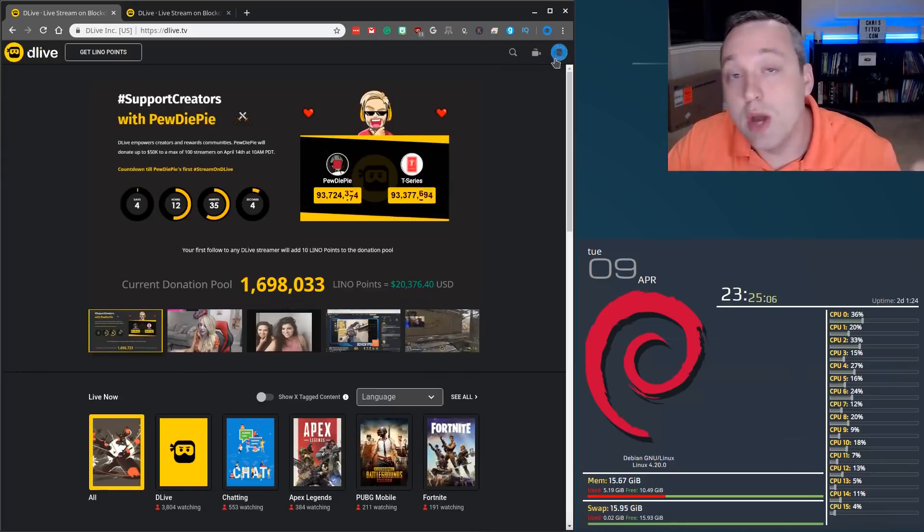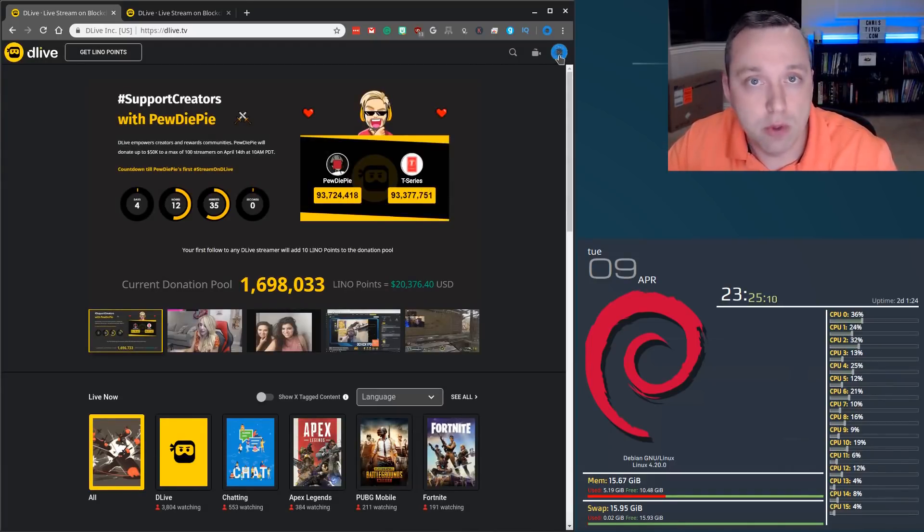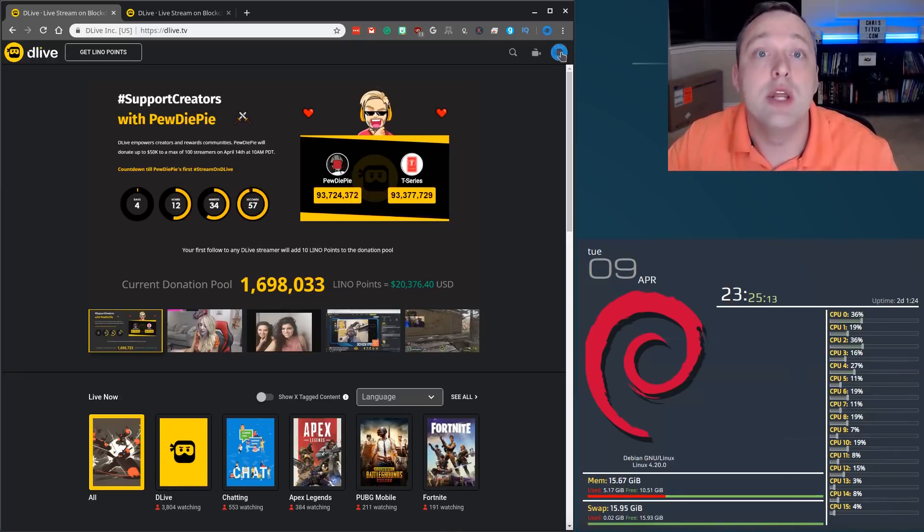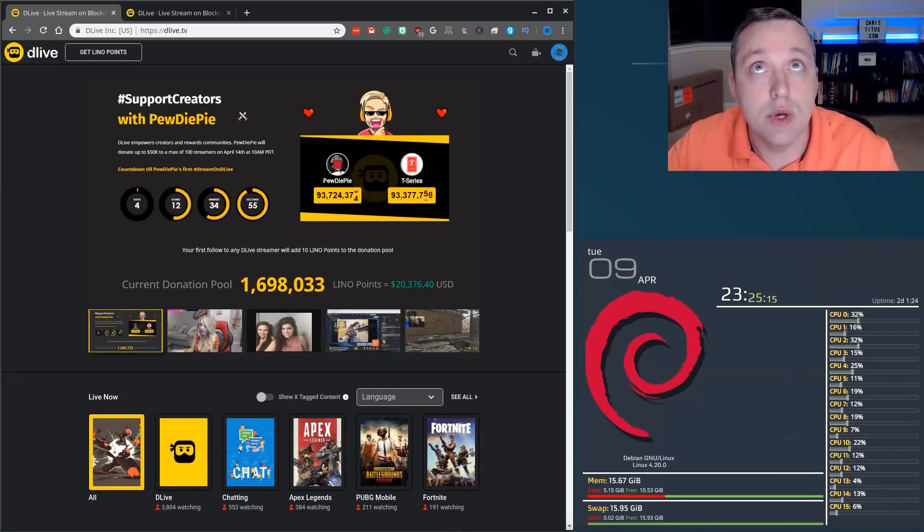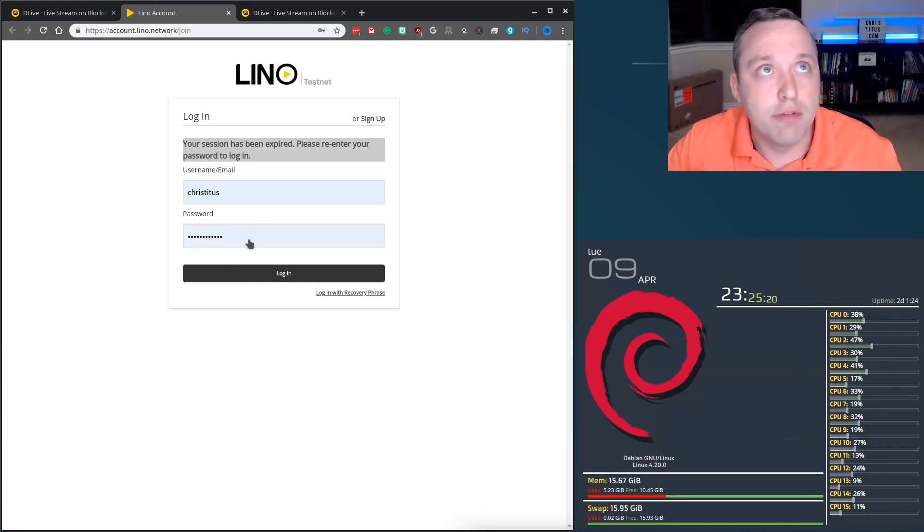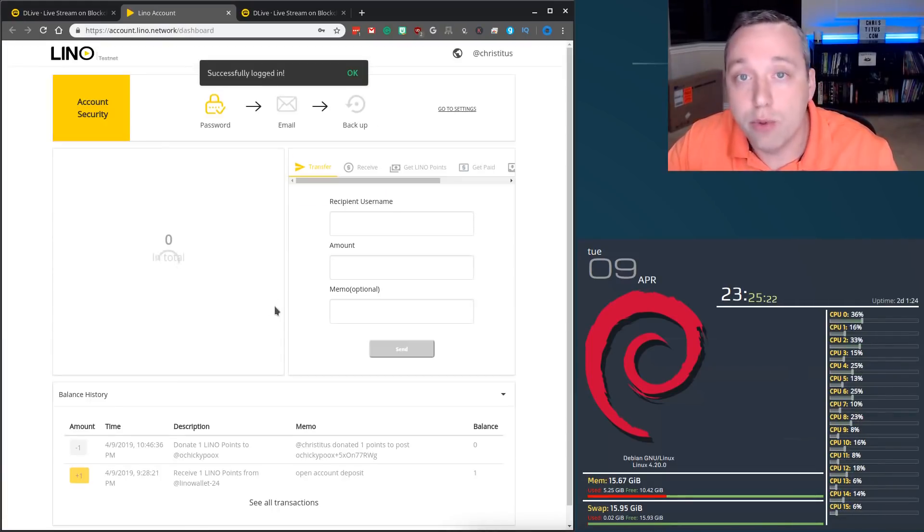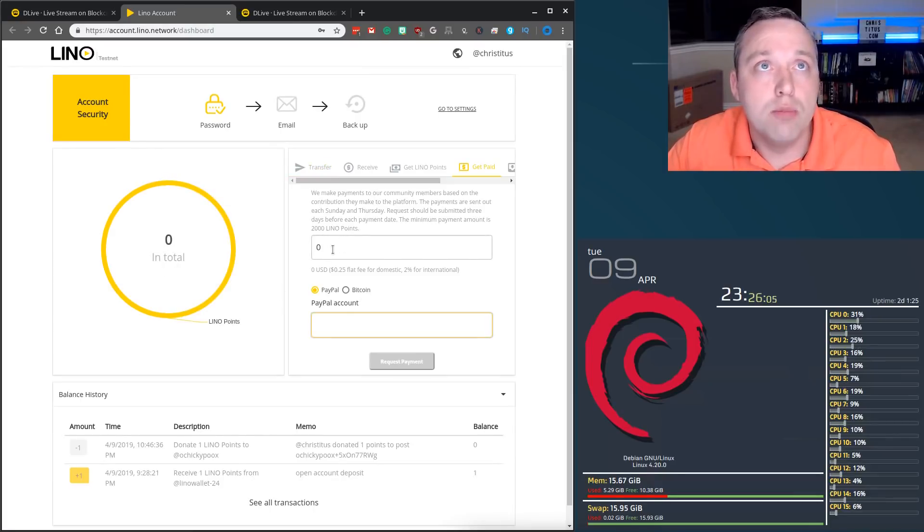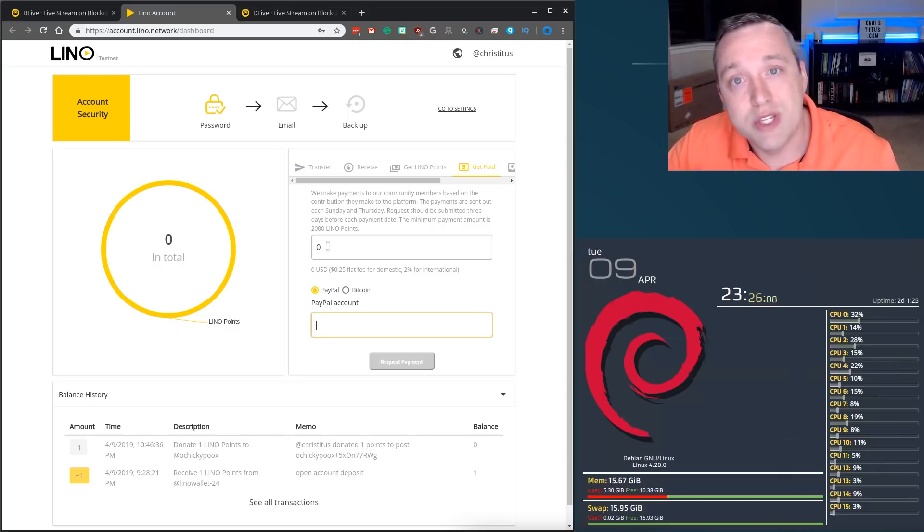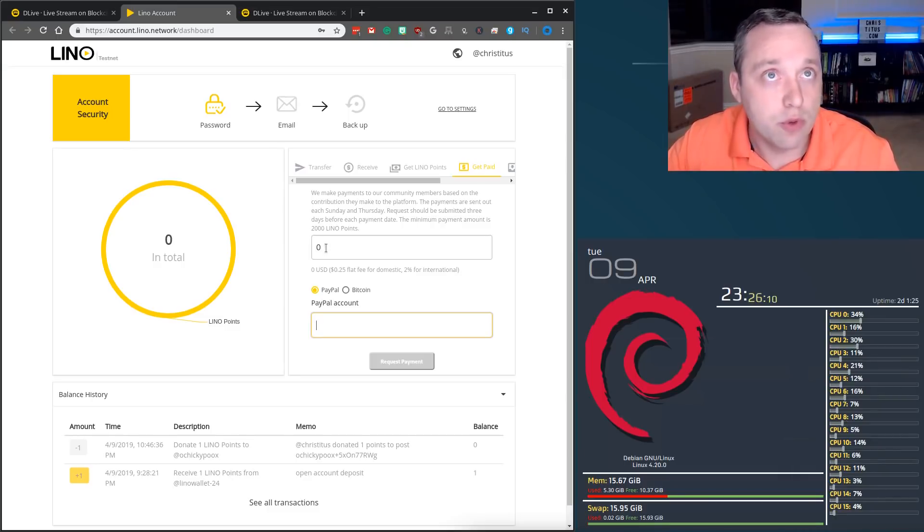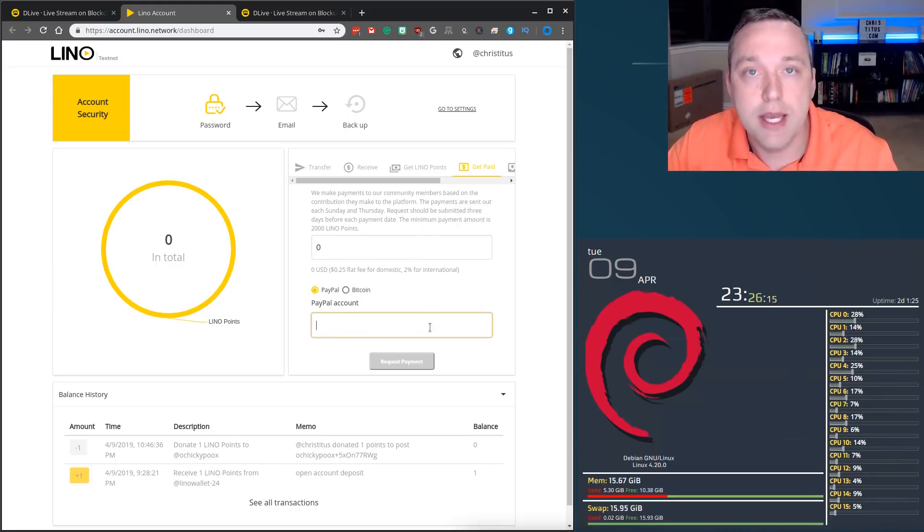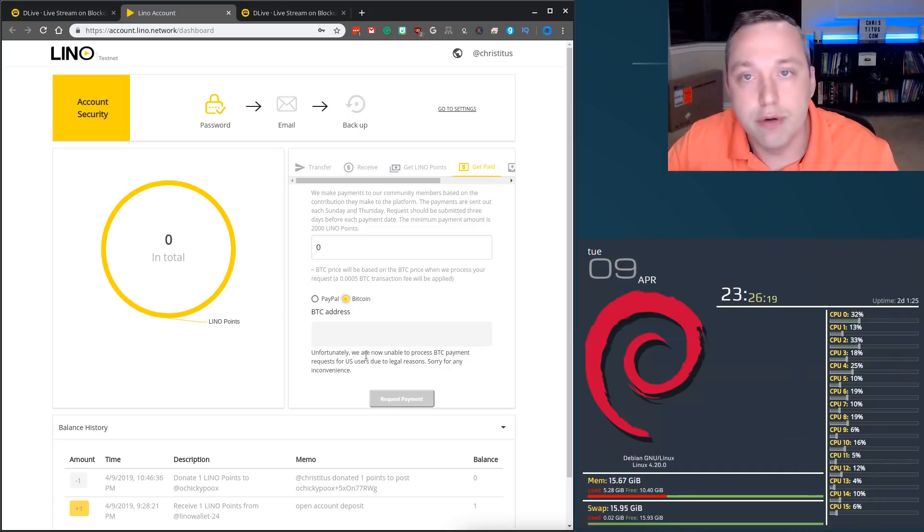Let's say you had 1,000 Lino or you need 2,000 Lino before you can make a withdrawal. So let's say you have that 2,000 Lino and now you want to convert it back into U.S. dollars. You would need to go into get paid. From here, you would log into the account that we created. You would put the amount of Lino, at least 2,000 Lino points need to be made before you can withdraw. Once you put the 2,000 in, you just click PayPal and then your PayPal account. Please note in the U.S., you can't use Bitcoin because of legal regulations.